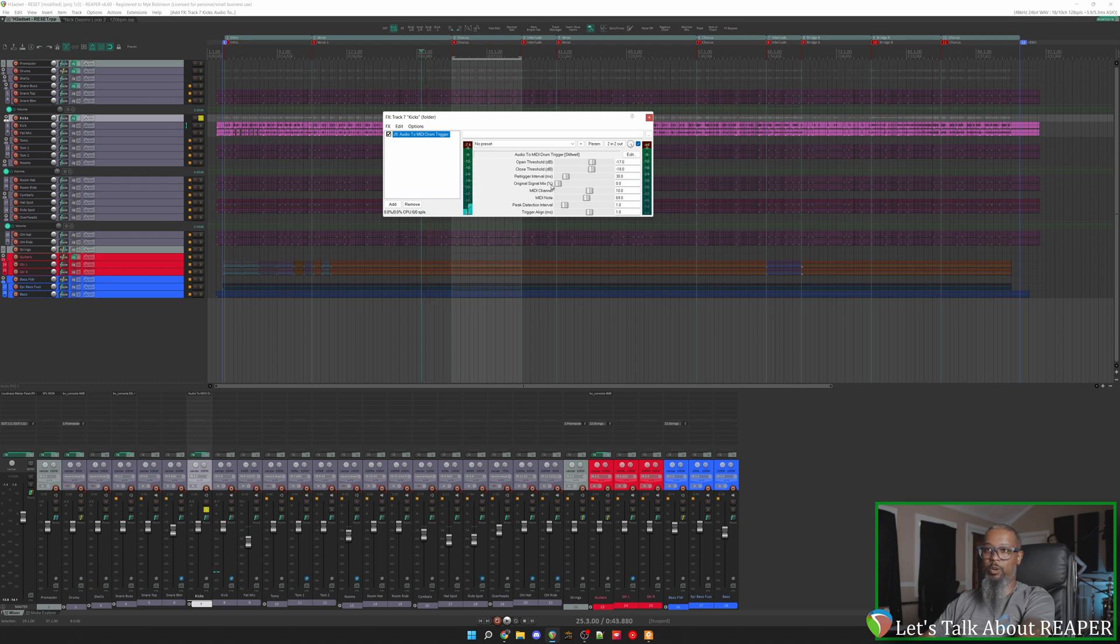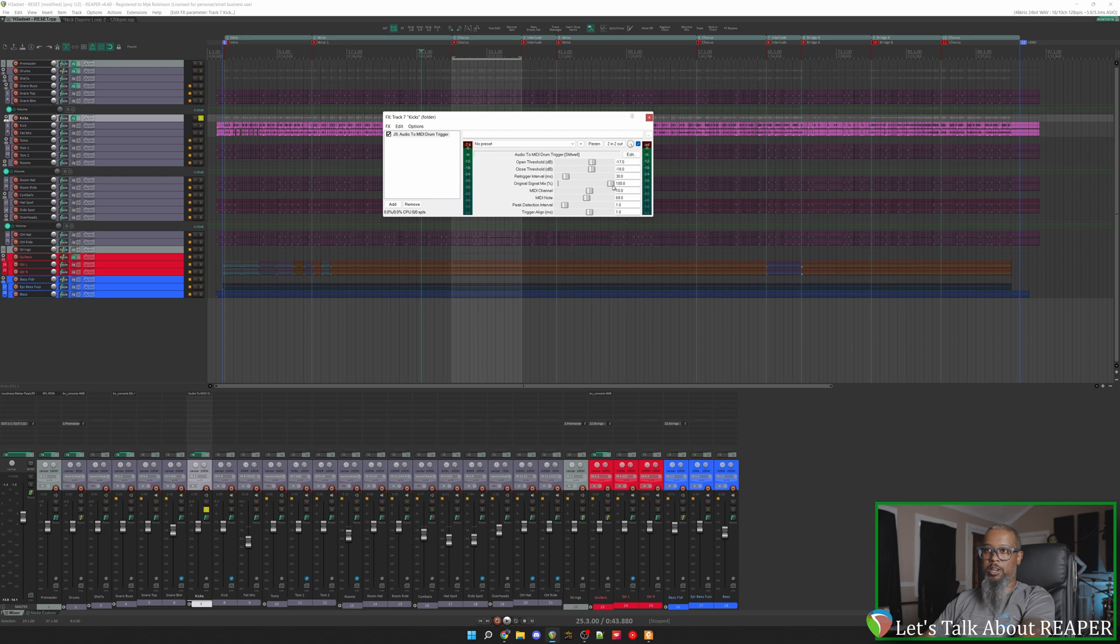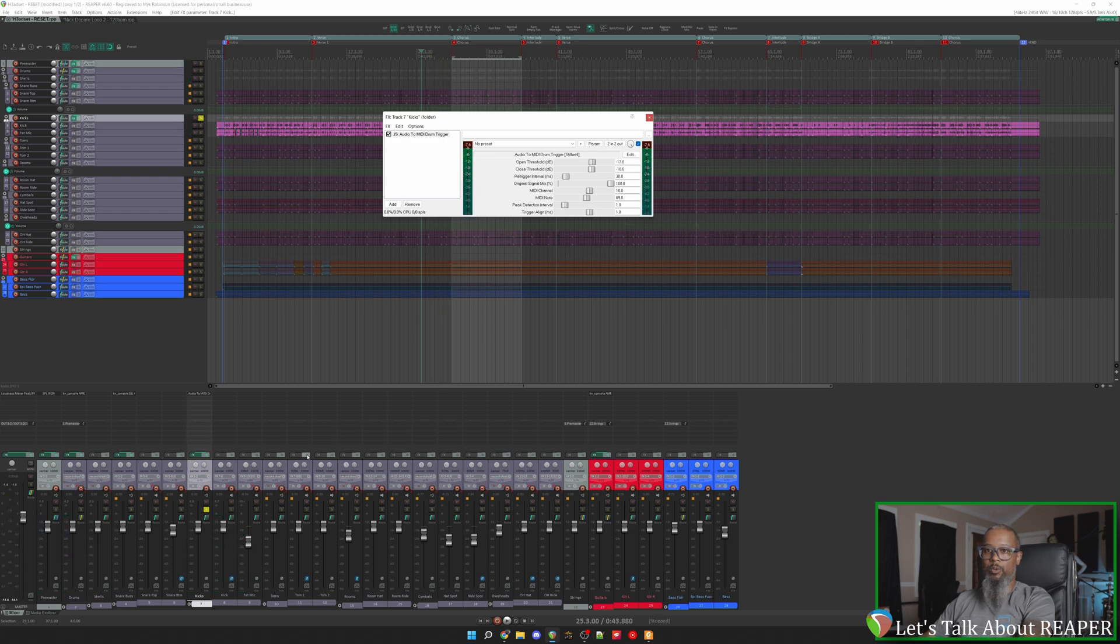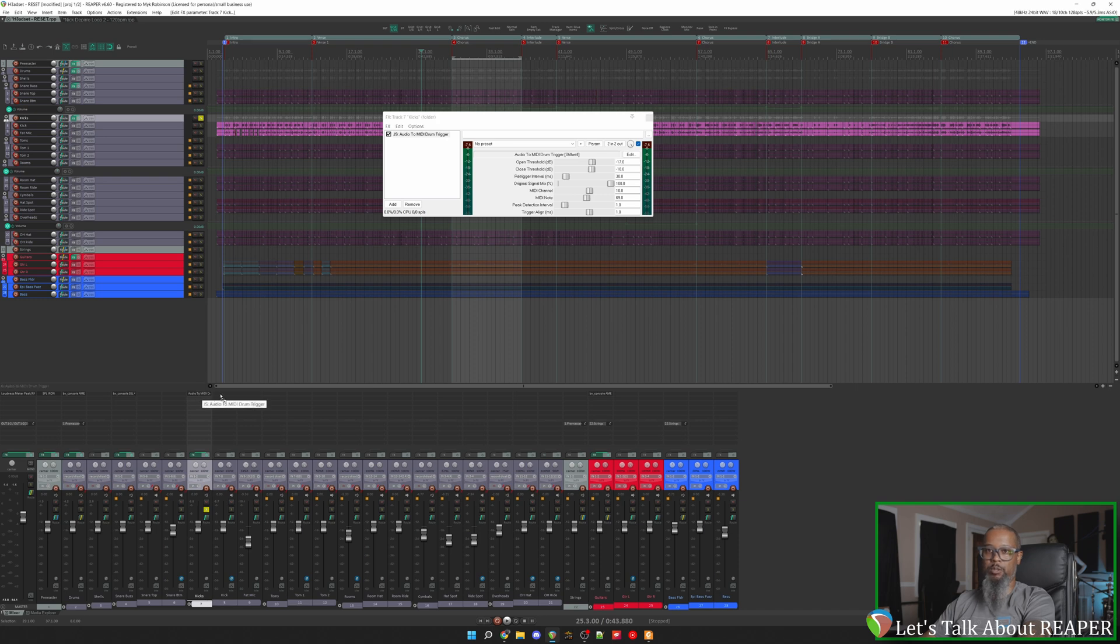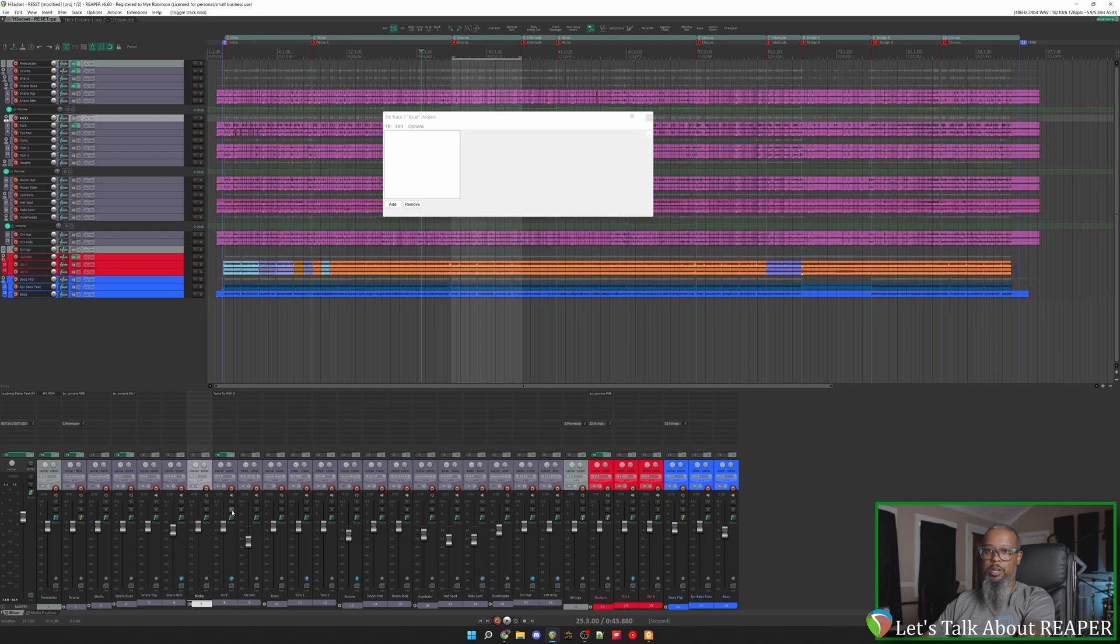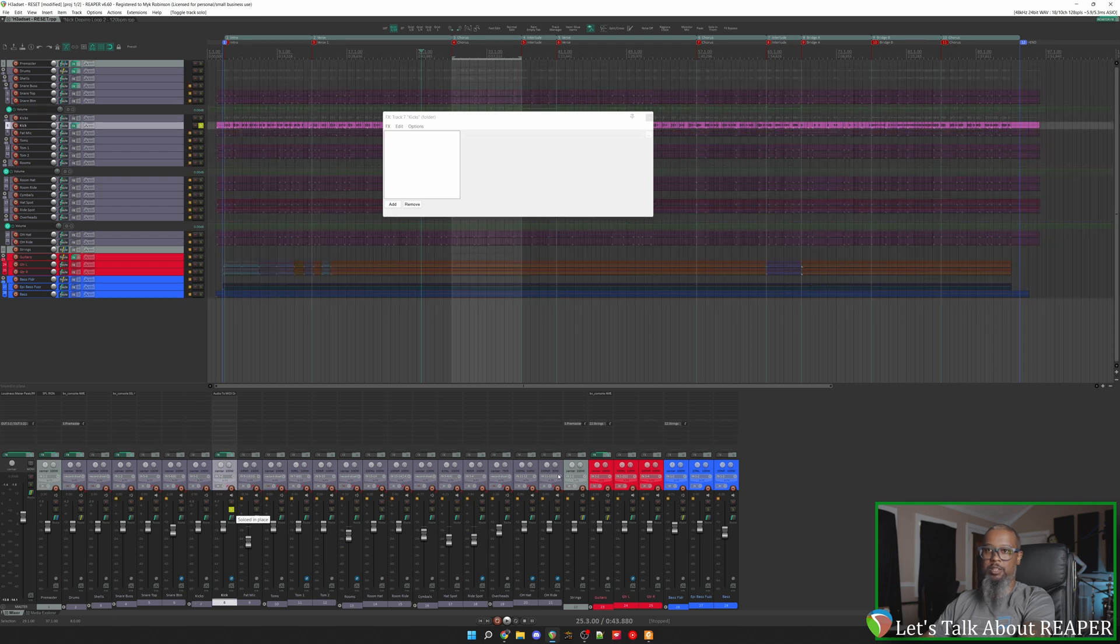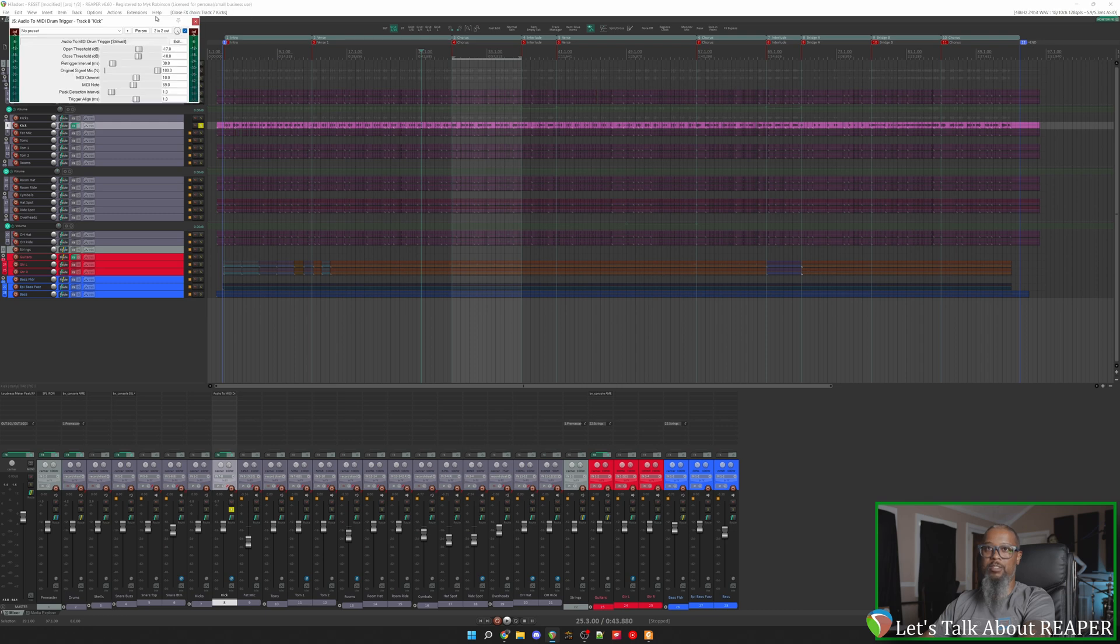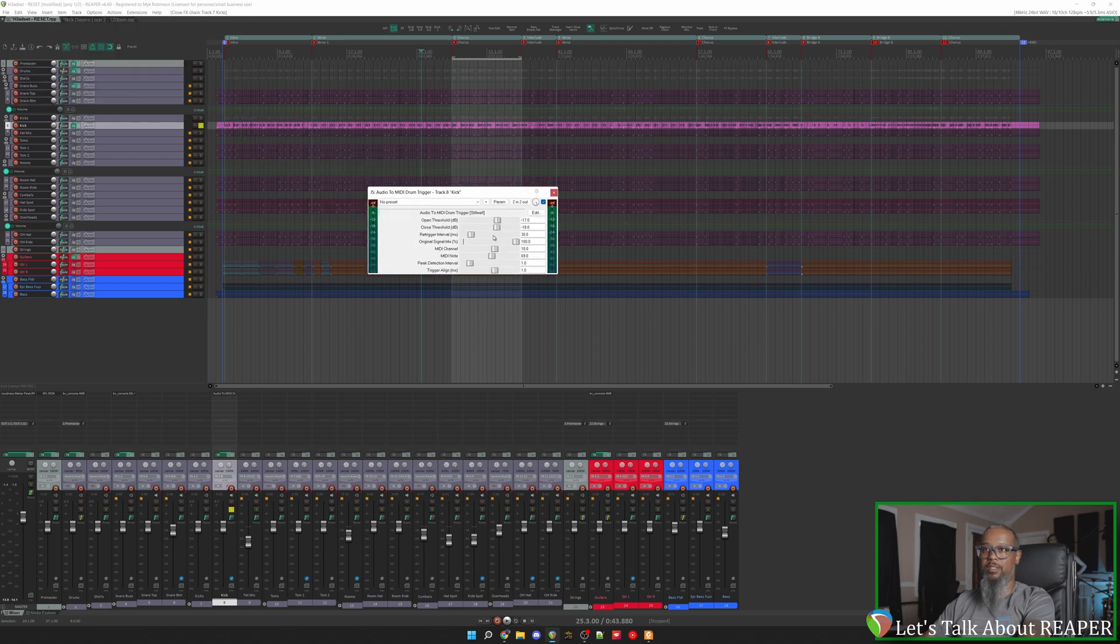Now right now we're not hearing anything, and that's because the original signal mix in the plugin is currently set to zero. I'll take this up to 100 because right now I want to hear all of the original signal. As you can hear, we're getting a lot of snare bleed in there, so we may want to use the D6 instead of the combined kicks track. So I'll move this over to the track that was recorded only using the D6. Let's solo that track and take a listen again. I'll need to get the right plugin version up there. And let's listen.